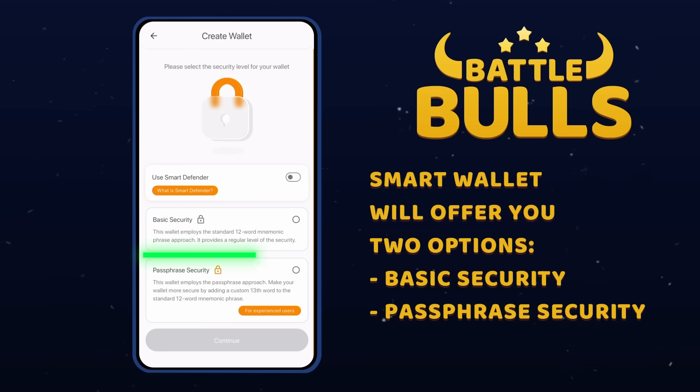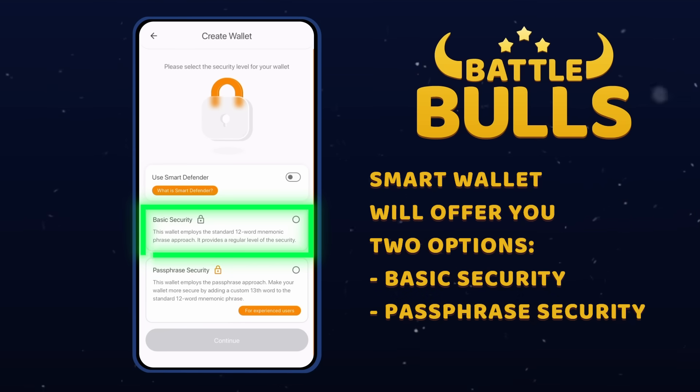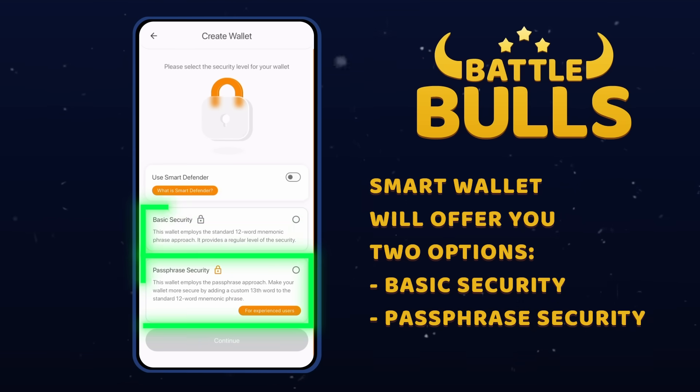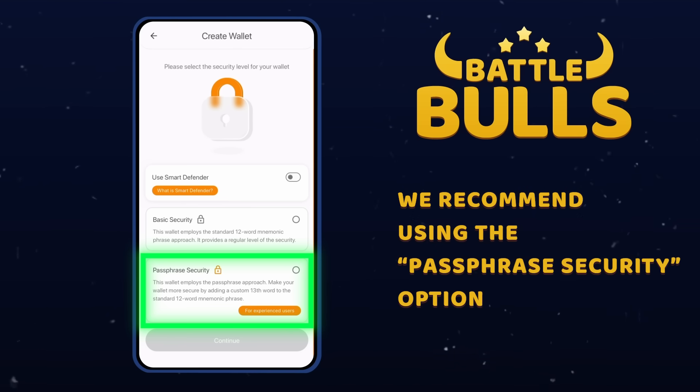SmartWallet will offer you two options: Basic Security and Passphrase Security. We recommend using the Passphrase Security option.